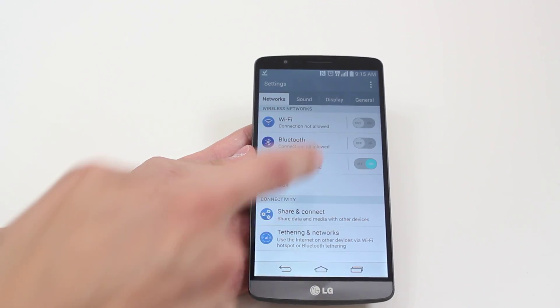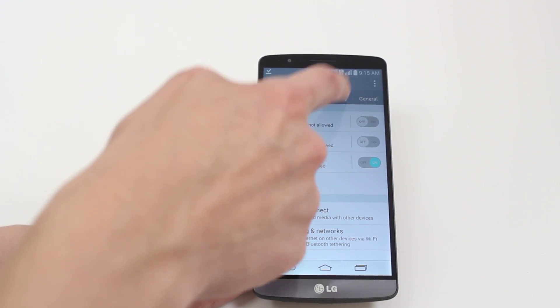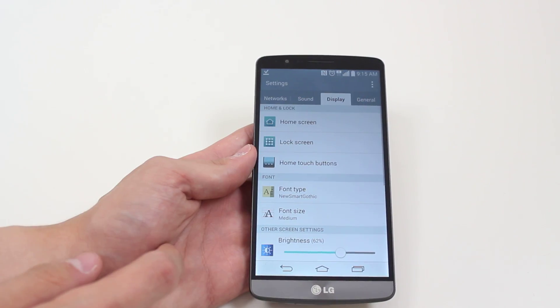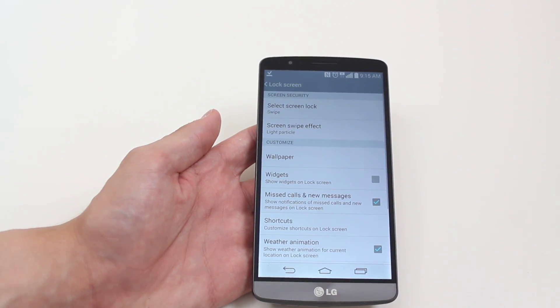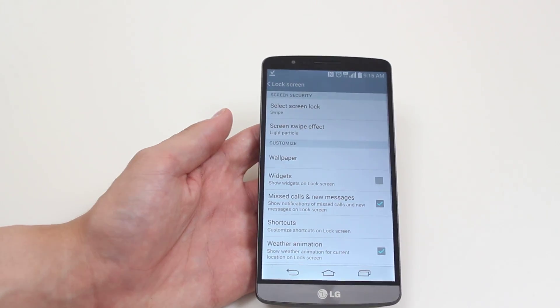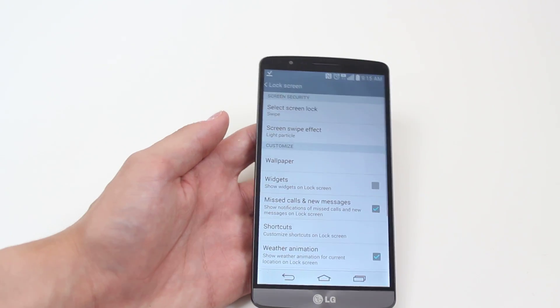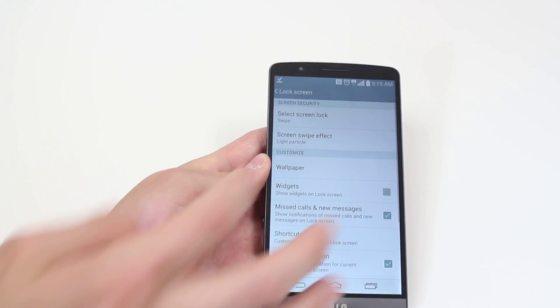We go to settings and we go to display, and then we go to lock screen. At the very top is the option to select a lock screen.